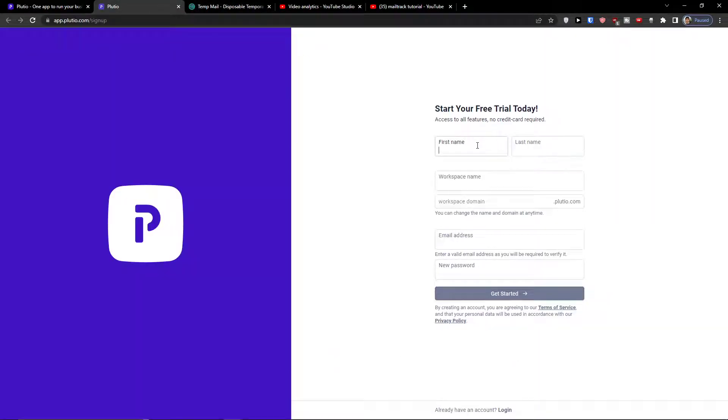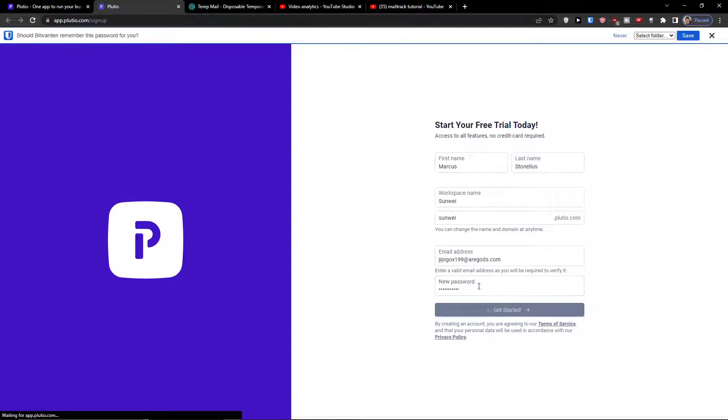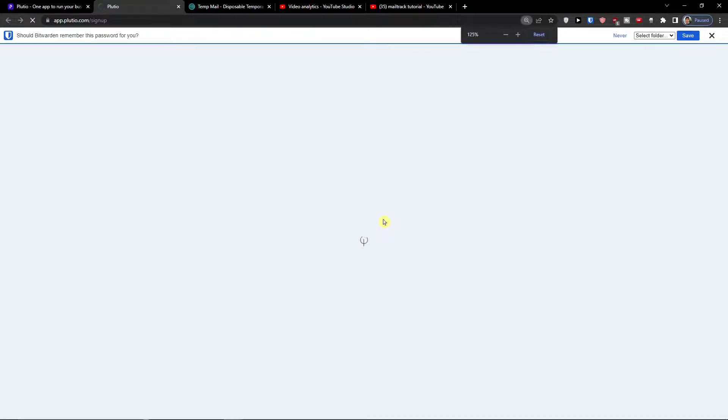Now I will just add a first name, workspace name, email address, password and this is how we are going to start. Let's see until it loads.